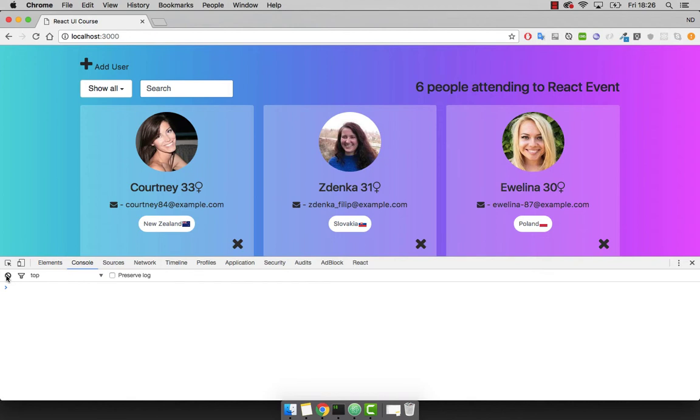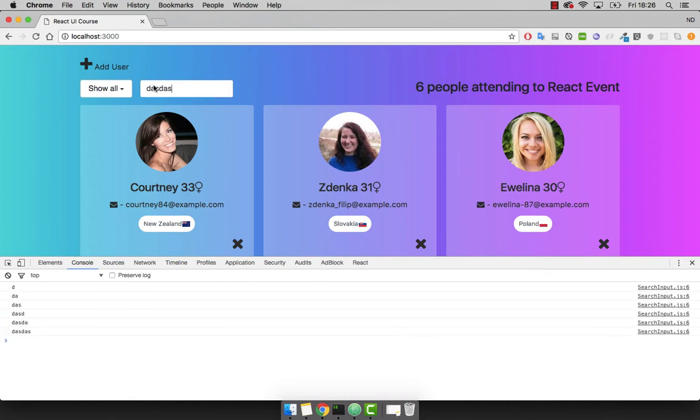So if I delete this, now as I type, you see that the value is being reflected in our console.